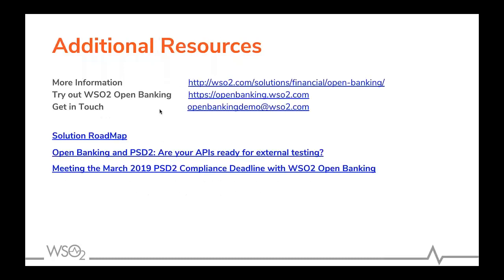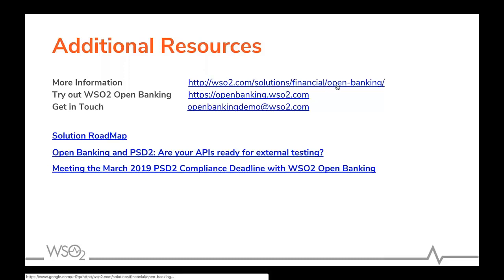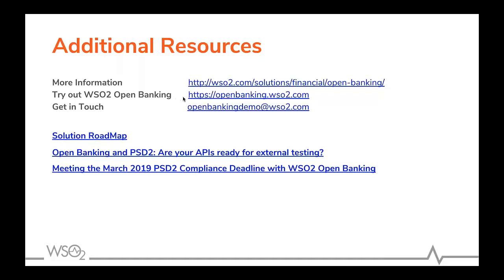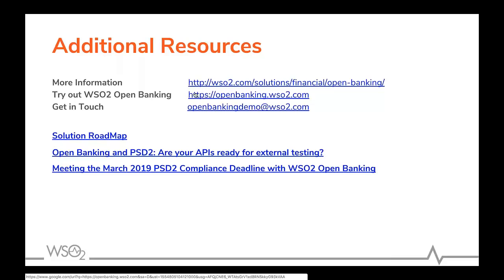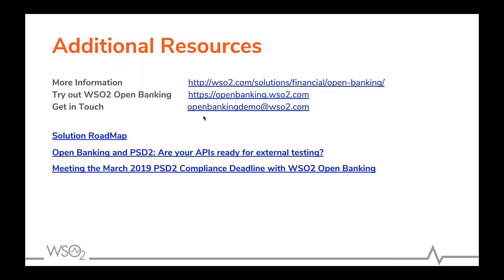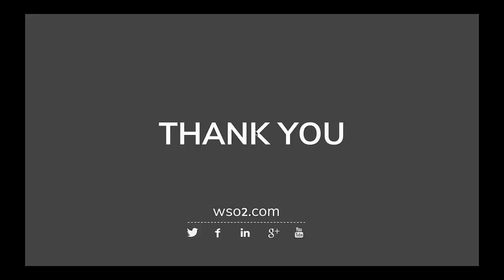I have put some links here for you to get more information. This is our Open Banking site. If you want to try our solution live, we have a hosted live demo. If you want to contact us, please email us at openbankingdemo.com. That's it for today. Thank you.